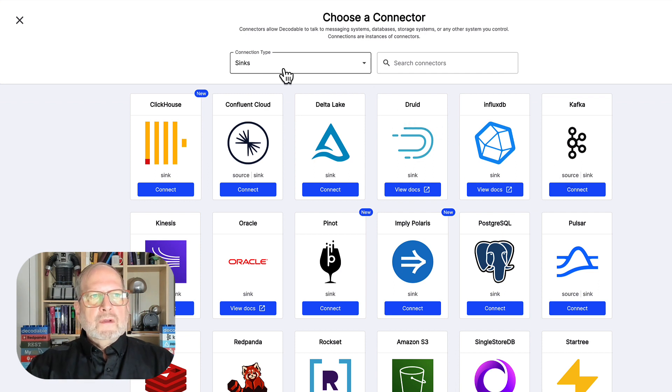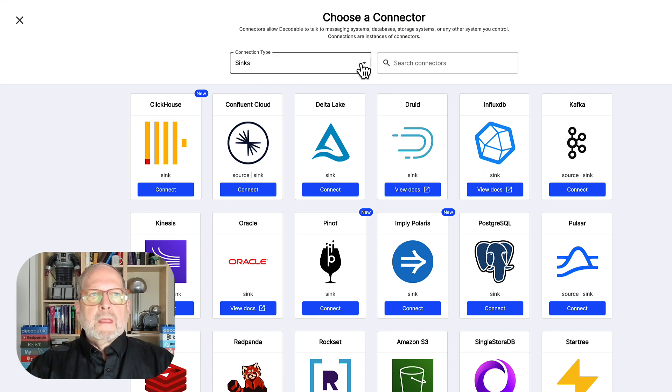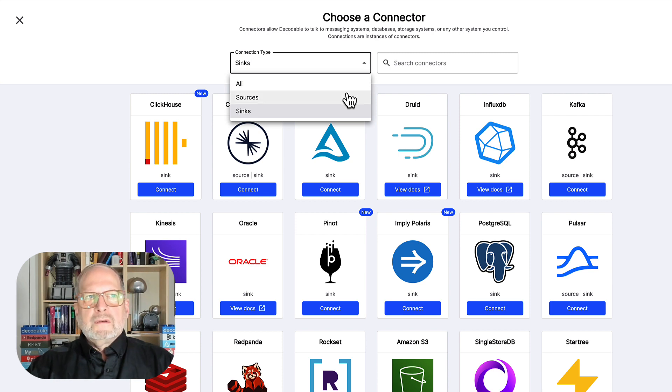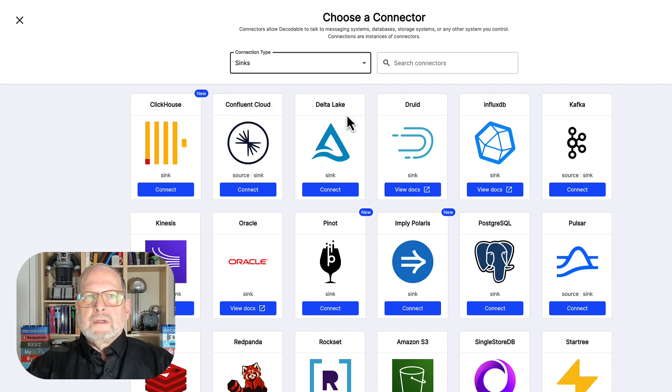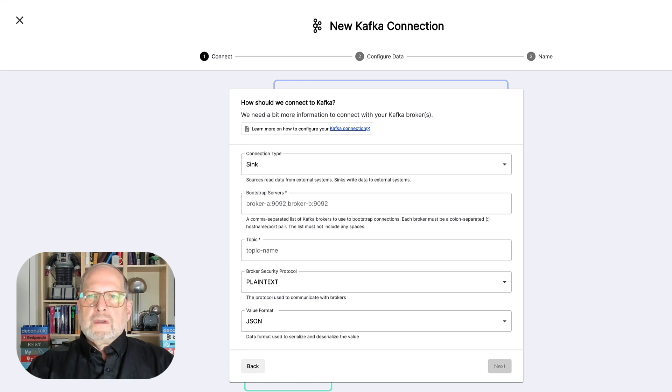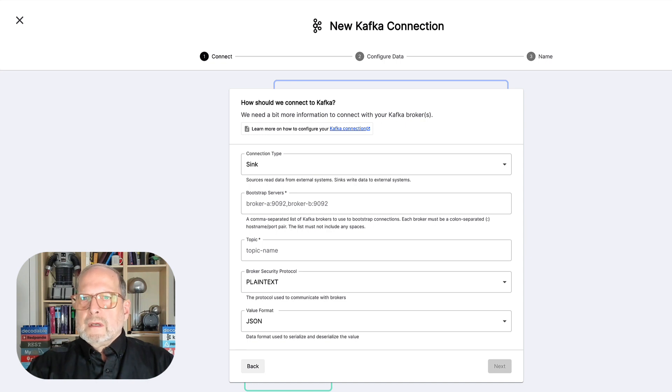So, you'll notice on connector type, it already says syncs. But what I'm going to do here is just show you this real quick. We could say all connectors or sources, but we just want syncs. And in fact, we want the Kafka sync. That's the one that we're going to do. Depending upon which sync you pick, there'll obviously be configuration you need to put in.